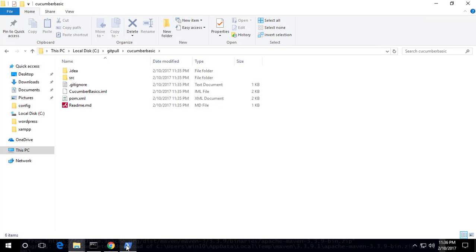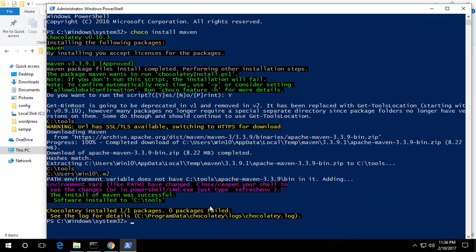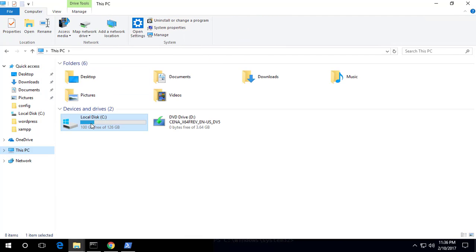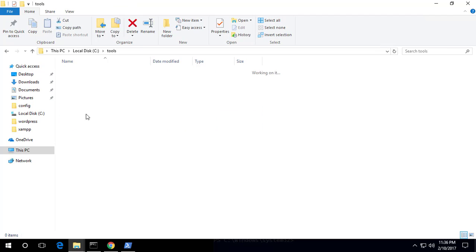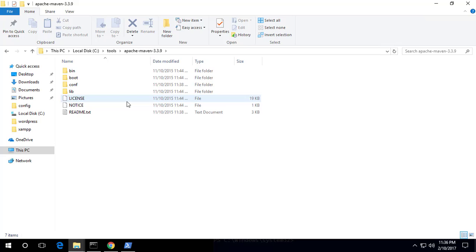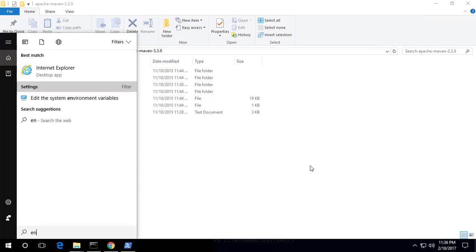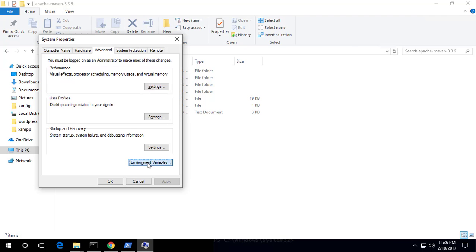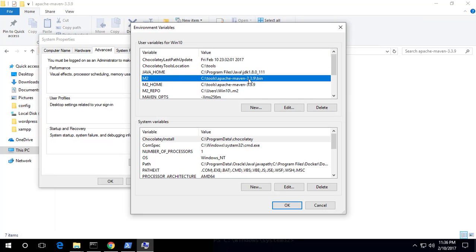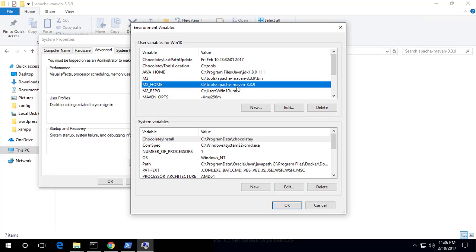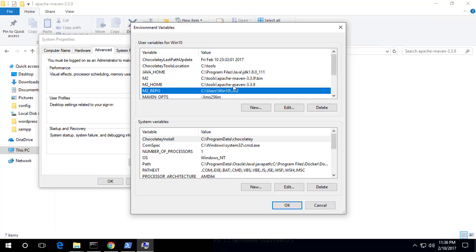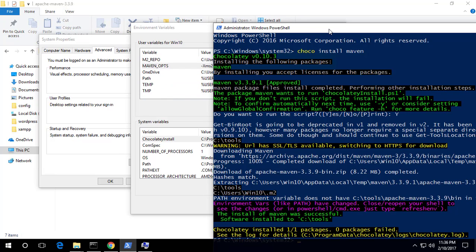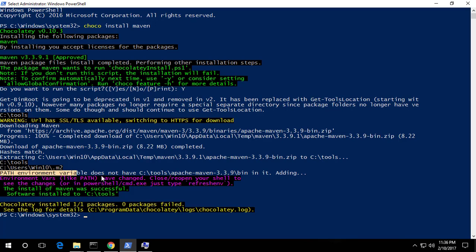Now we have the Cucumber basic project here. Maven is already downloaded and it's under the C:\tools folder. If I go there, you can see Apache Maven. Now if I check the environment variables, you can see they've also been set for Maven — there's M2_HOME and M2 repo. Everything is set automatically by Chocolatey, which is doing all the jobs for us including setting environment variables.